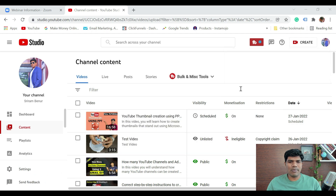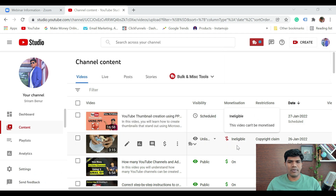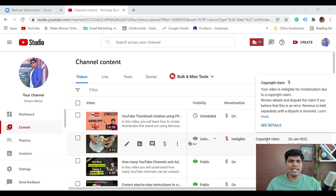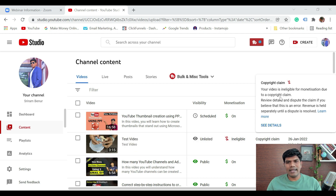This is the test video that I uploaded which says ineligible. Because there is a copyright claim, this video is not eligible to earn money. Here it says your video is ineligible for monetization due to a copyright claim, and this is because of a music.